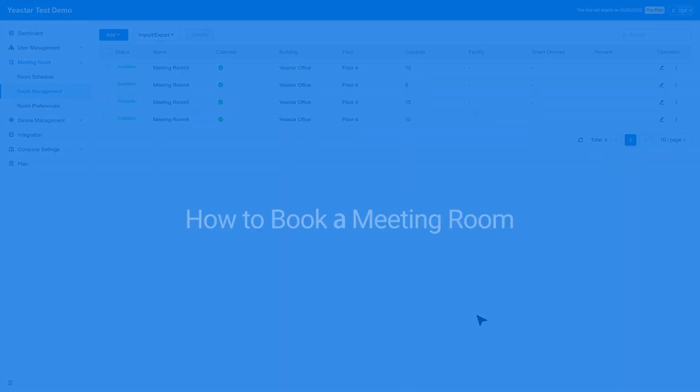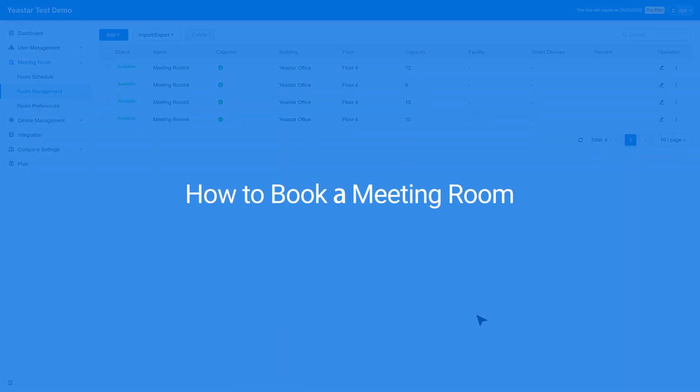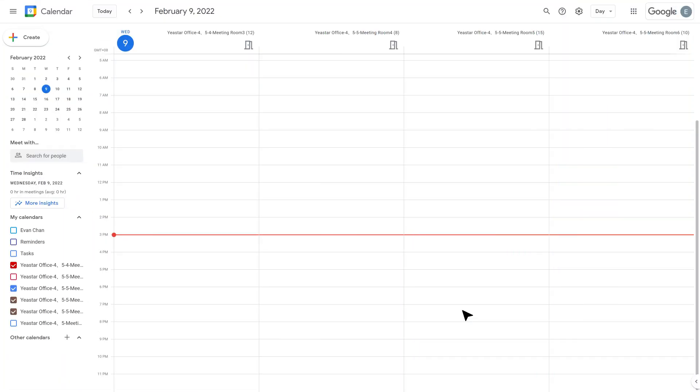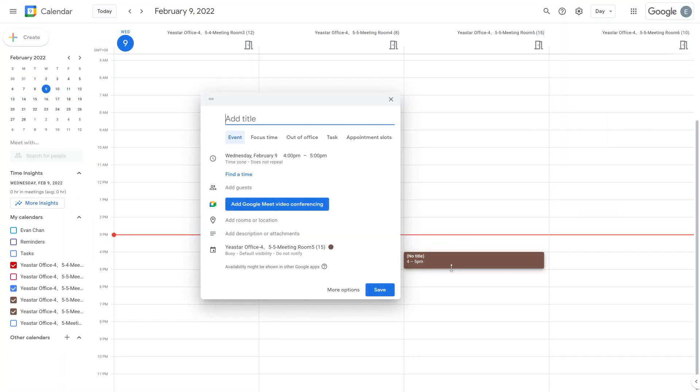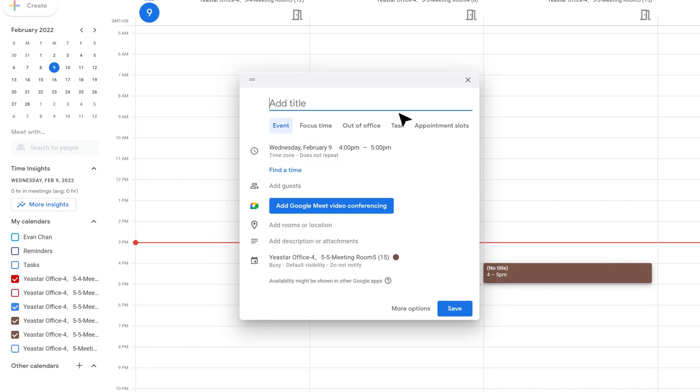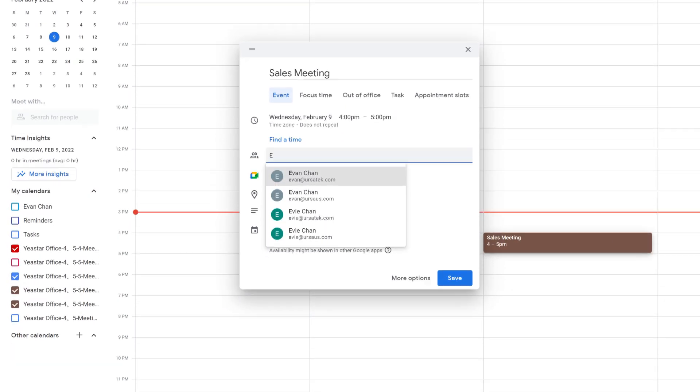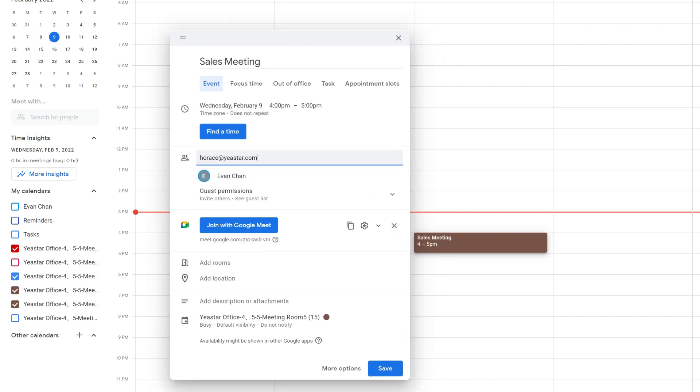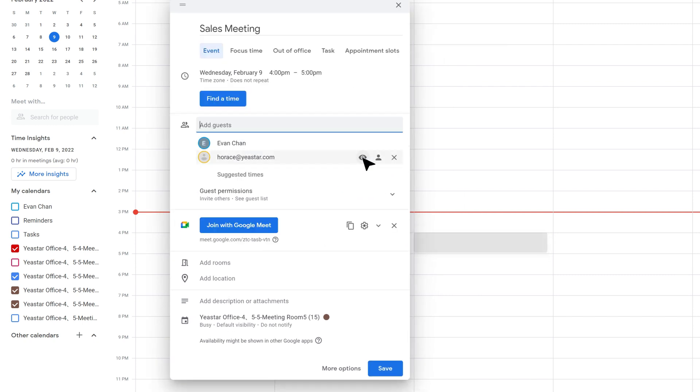Now let's check out how to book a meeting room. Open your Google Workspace calendar, select the time slot, type in your meeting topic, invite internal people from the drop-down list, or use email address to invite external people.